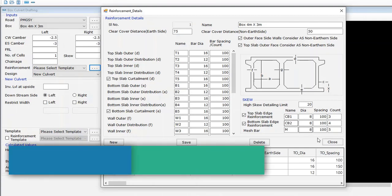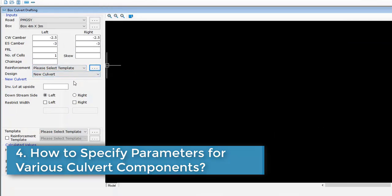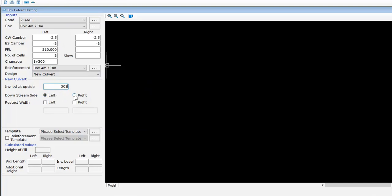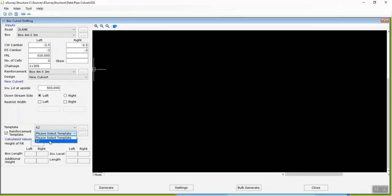Step 4: How to specify parameters for various culvert components? Select road and box from the drop-down; carriageway camber and other shoulder camber values will be filled automatically based on the saved road details. Specify the formation level, number of cells, and chainage. Select the reinforcement value from the drop-down. You can create a drawing for a new box culvert or for widening an existing one. Select new culvert, specify the invert level at the upstream side, indicate whether upstream is on the left or right, select a drawing sheet size from the template drop-down, enable the reinforcement template, and click Generate.